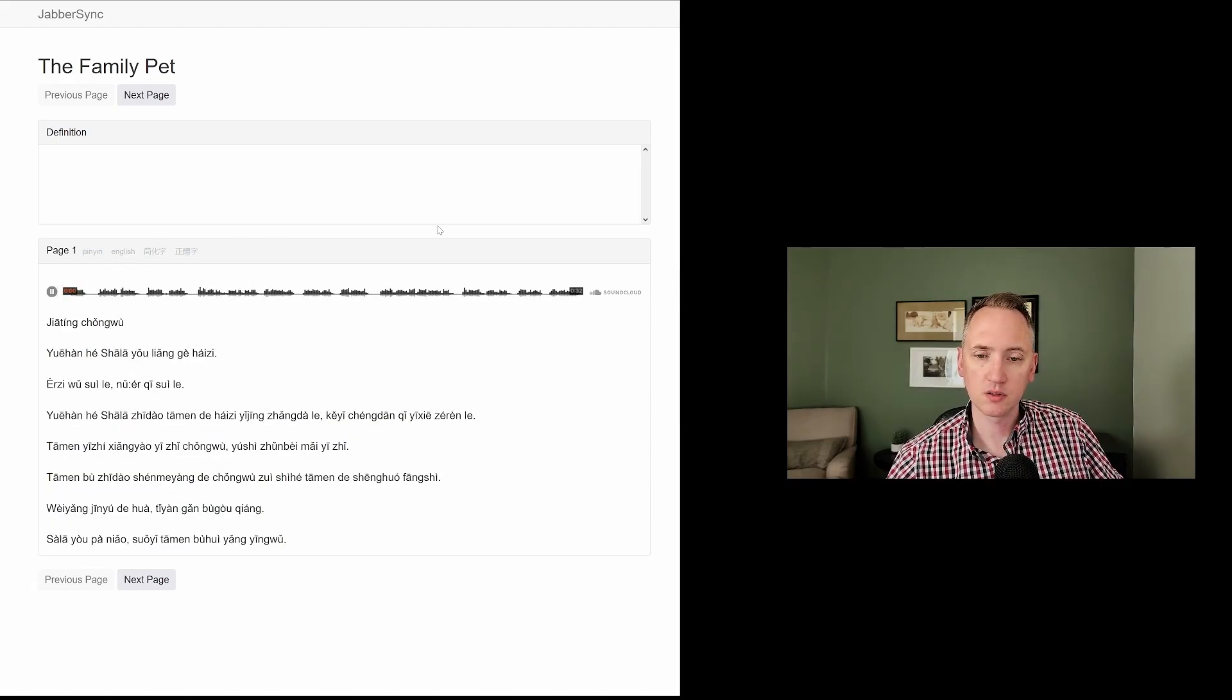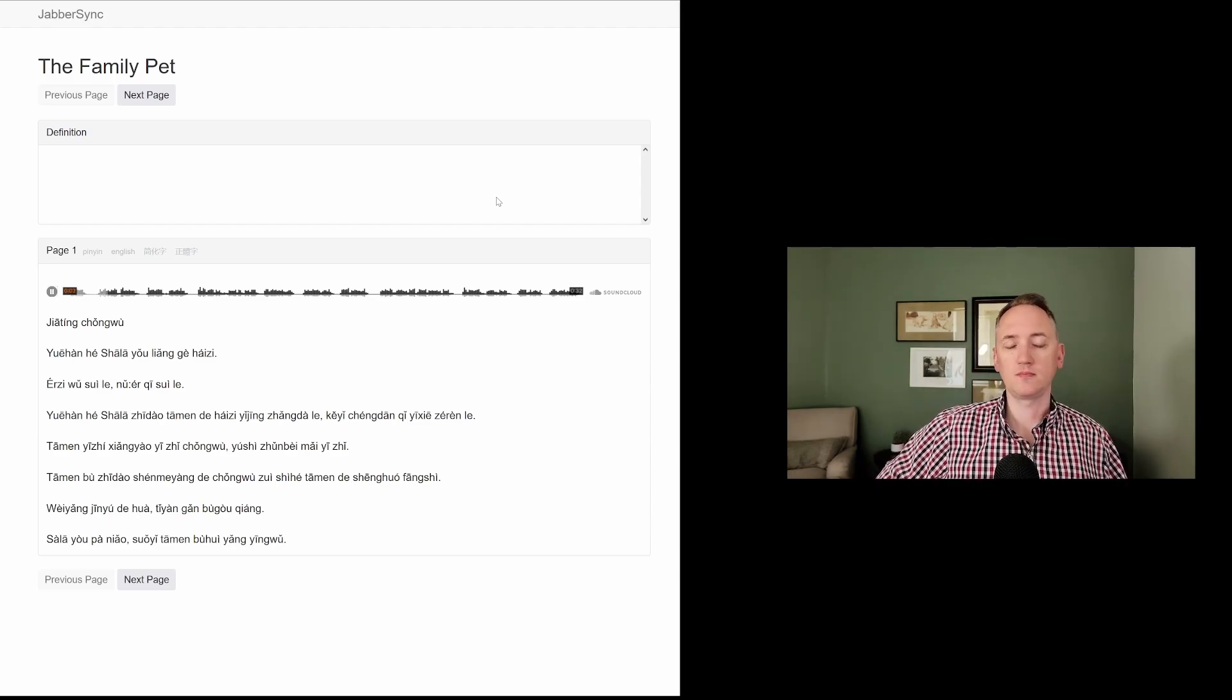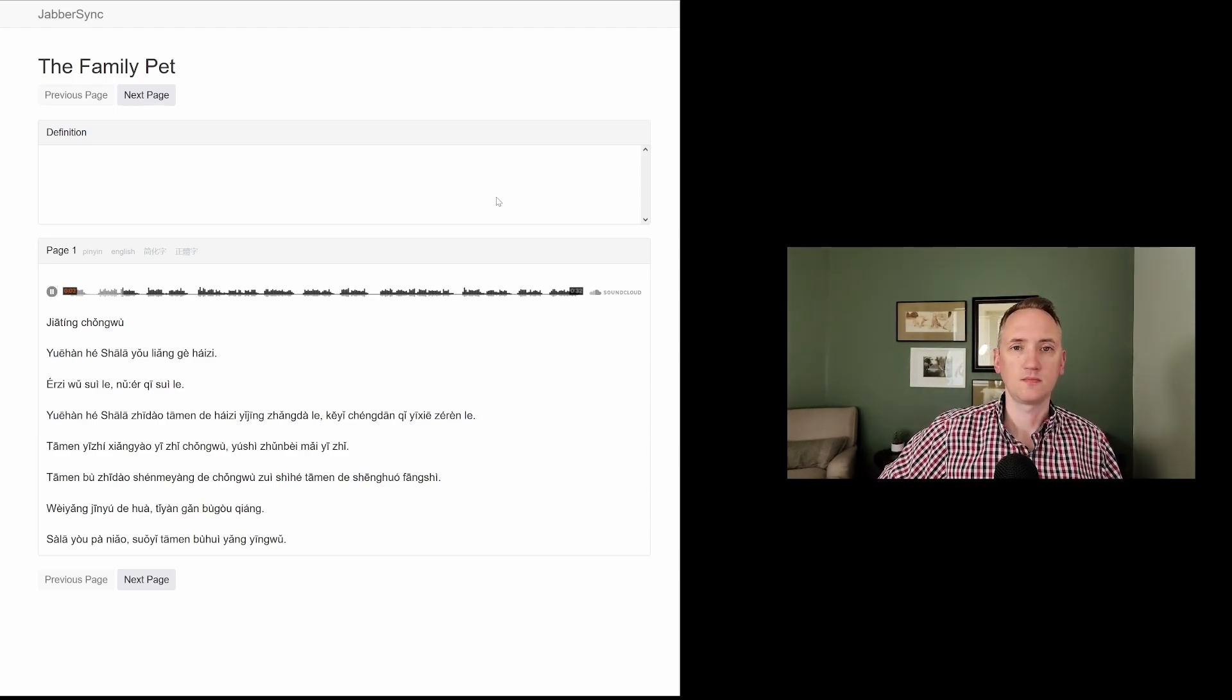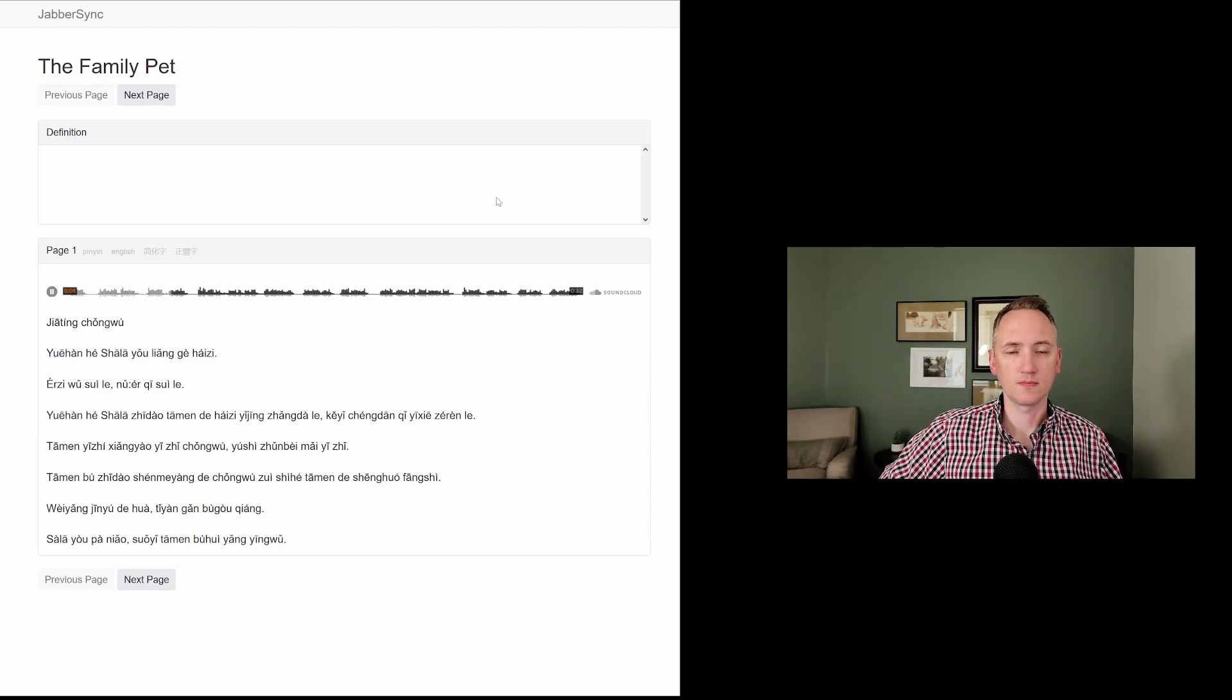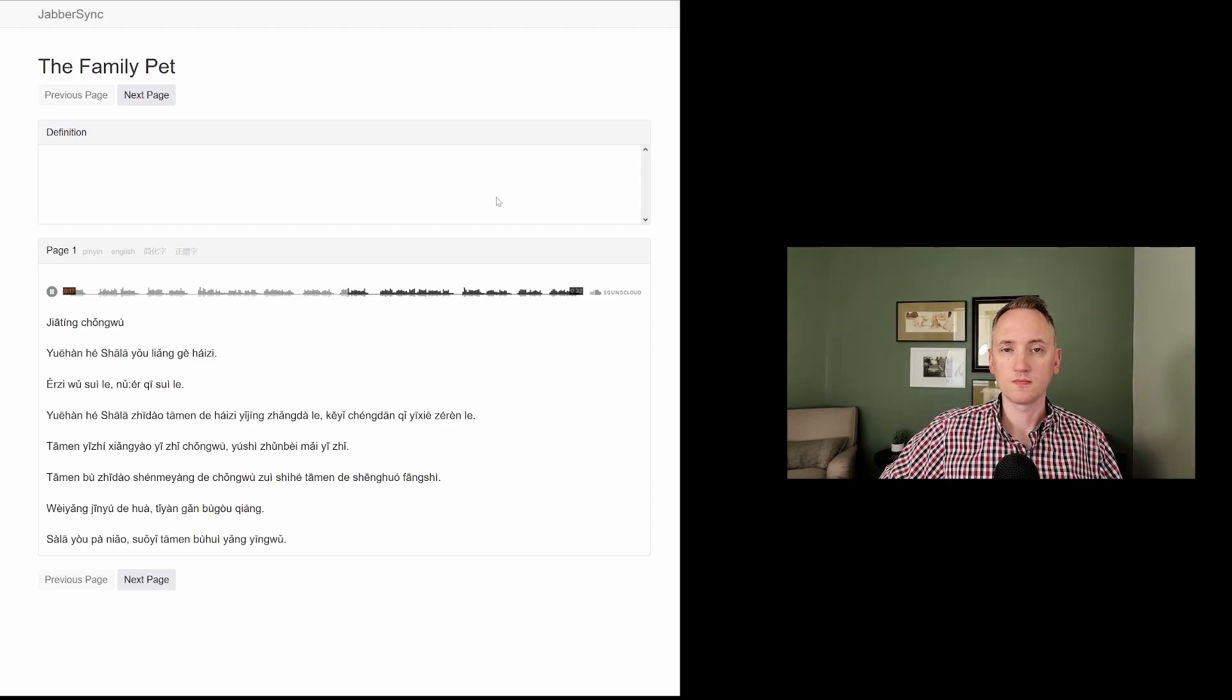家庭宠物. 约翰和沙拉有两个孩子。儿子五岁了,女儿七岁了。约翰和沙拉知道,他们的孩子已经长大了,可以承担起一些责任了。他们一直想要一只宠物,于是准备买一只。